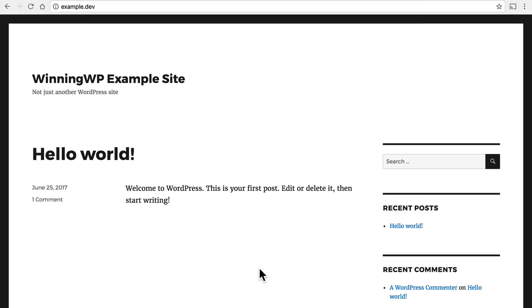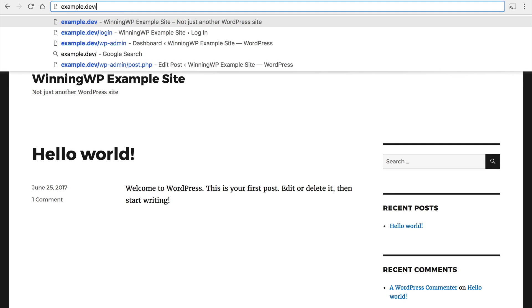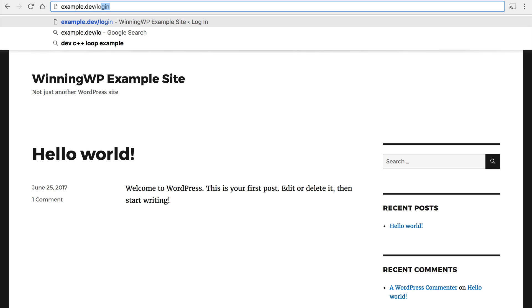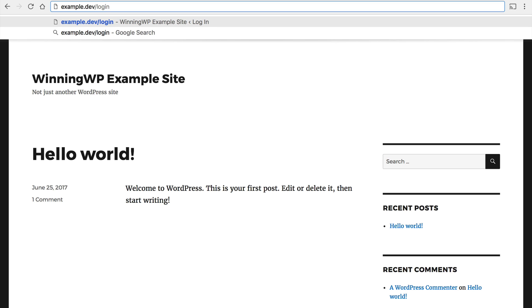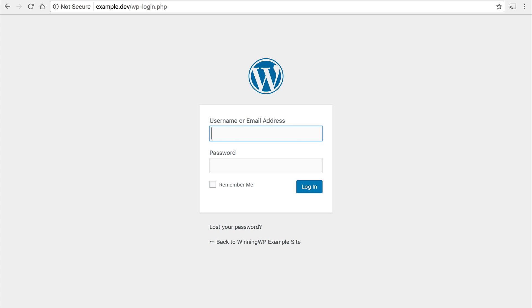The first thing we need to do is log into our website. So we simply put slash login at the end of our URL here and then put in our username and password.